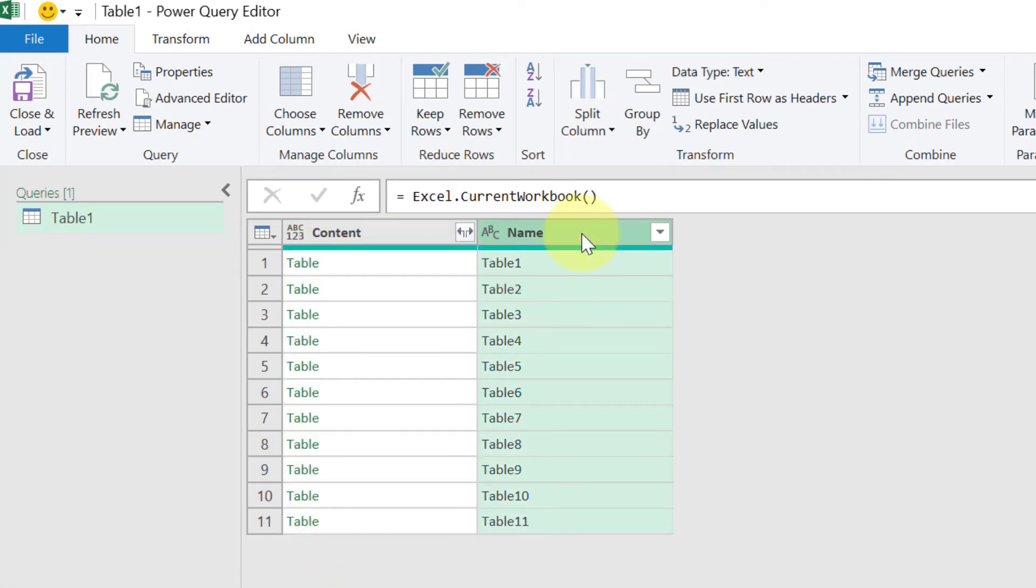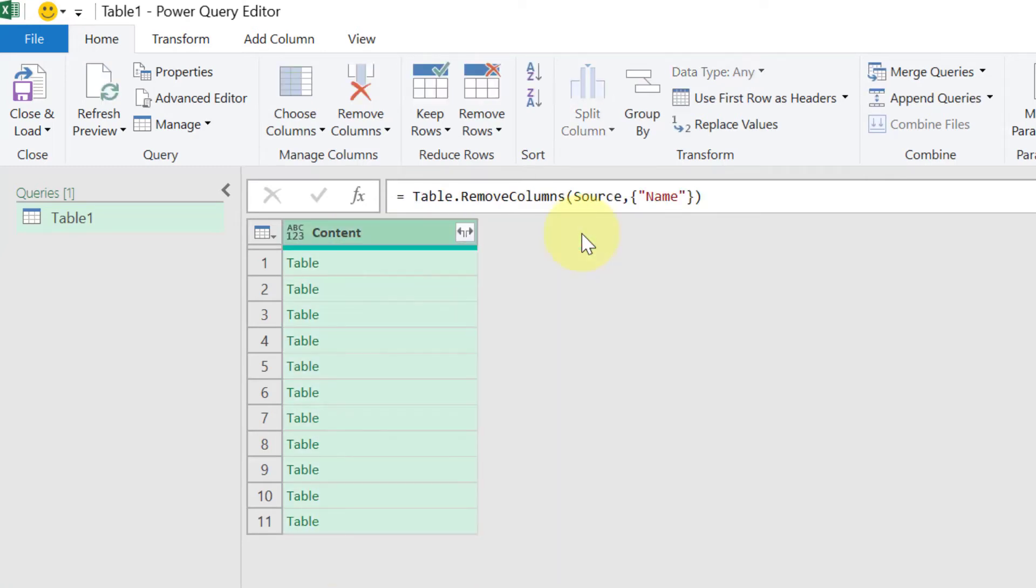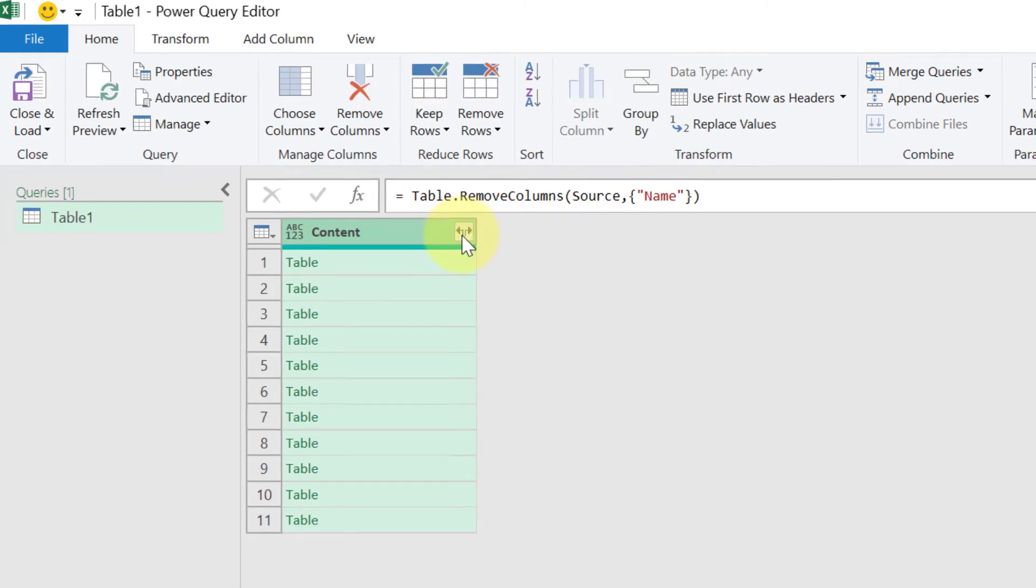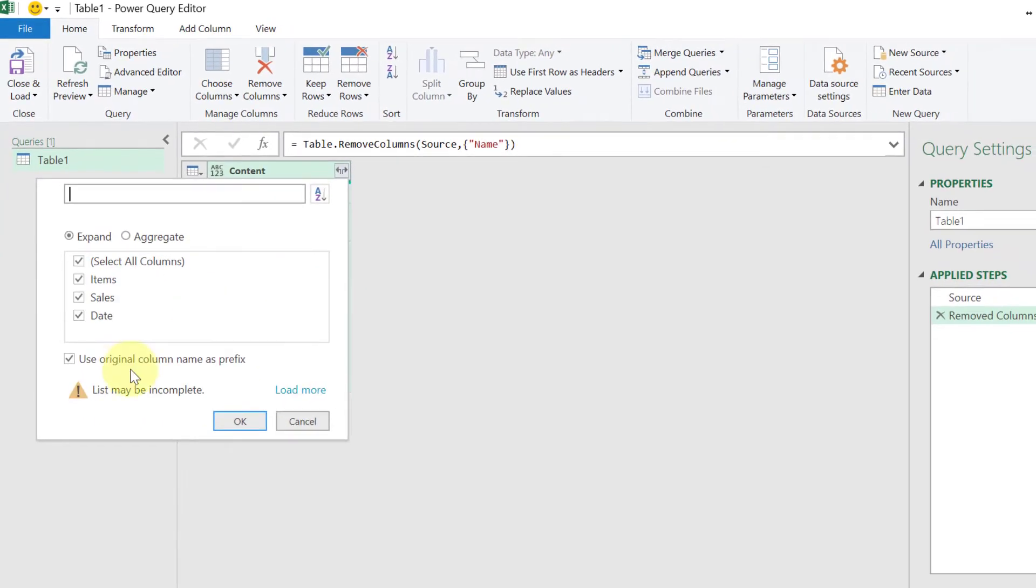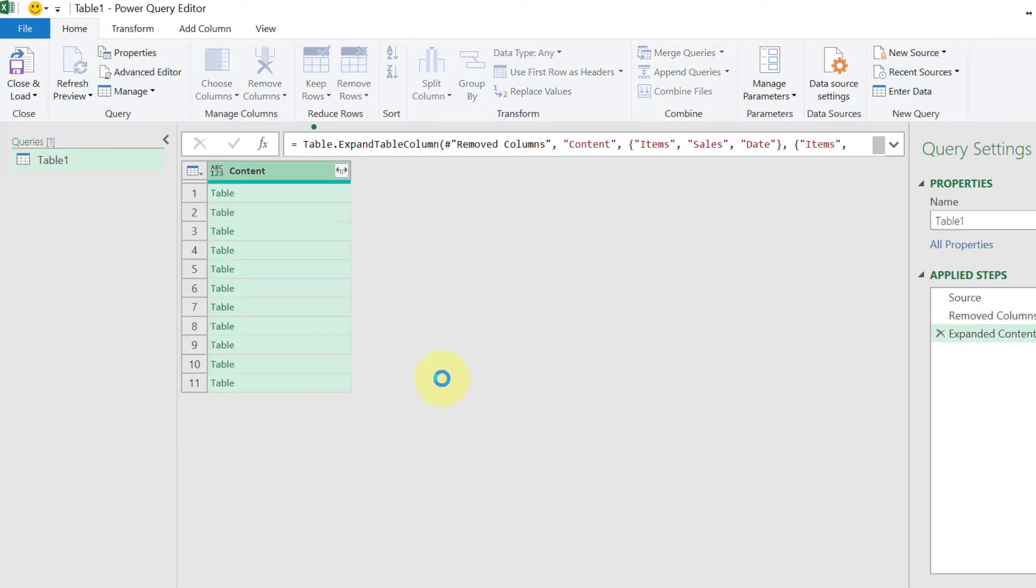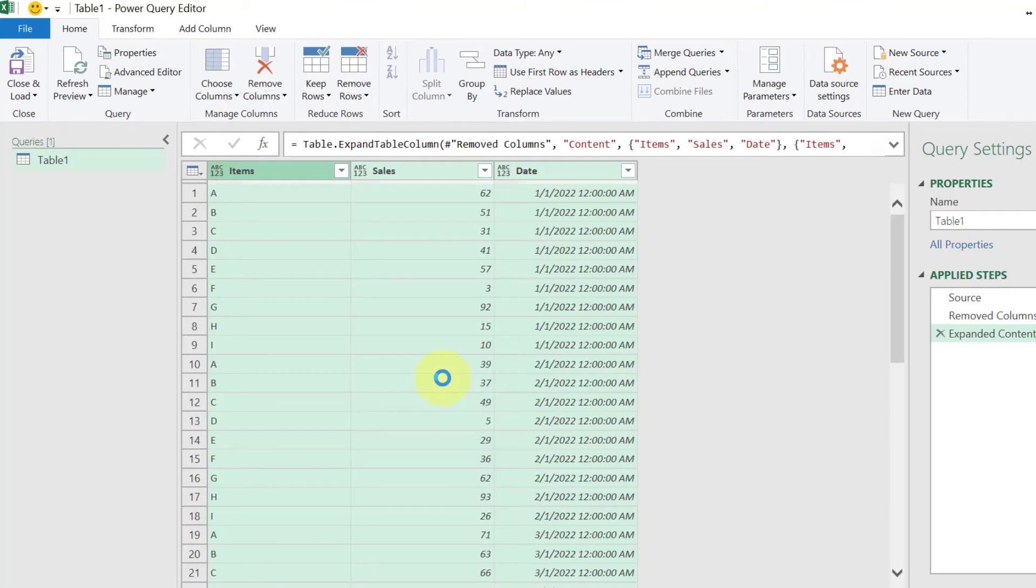This column we are not interested, so we will simply delete it. Press Delete, and now here click on this double arrow and it is having all the three columns from each table. Click OK and that is your combined dataset.